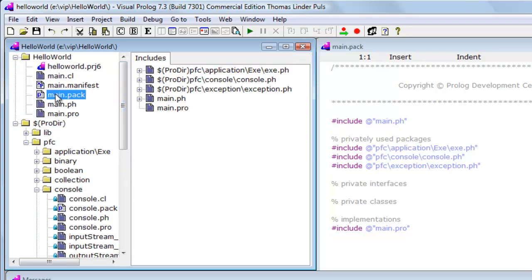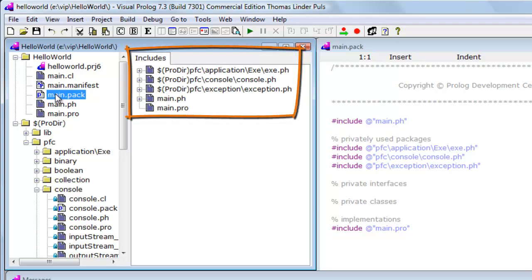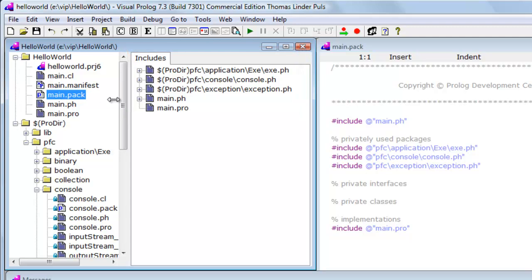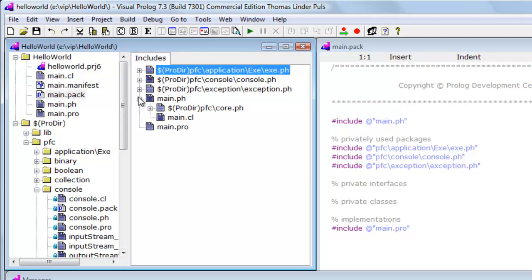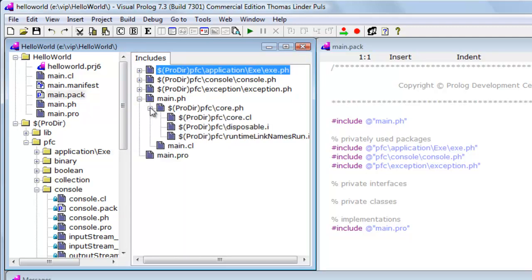If I select Main.pack, the right pane of the project window now displays an includes tree, where we can explore which files Main.pack includes and which files these files includes, and so forth.